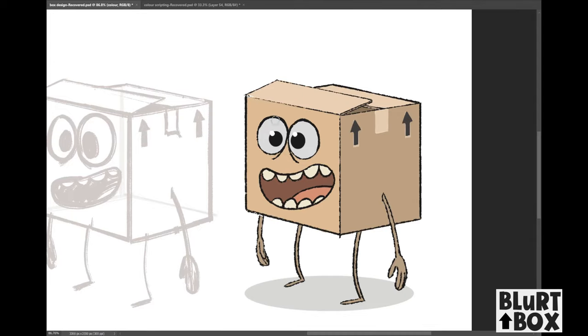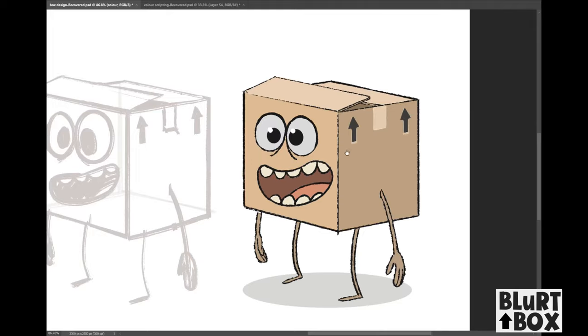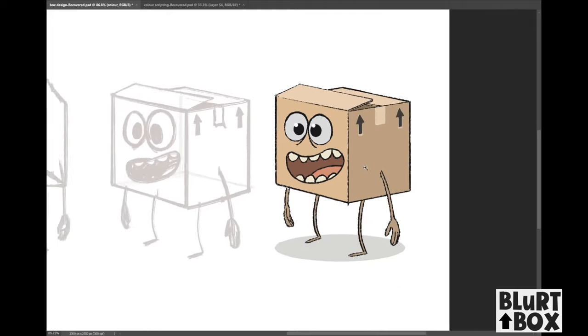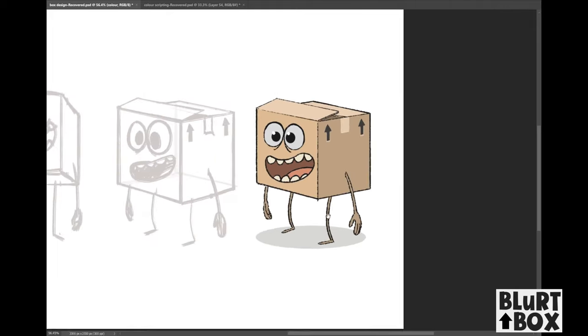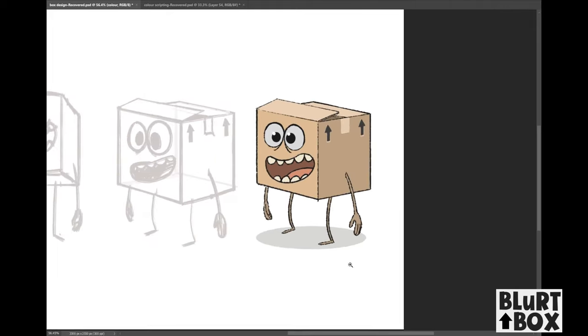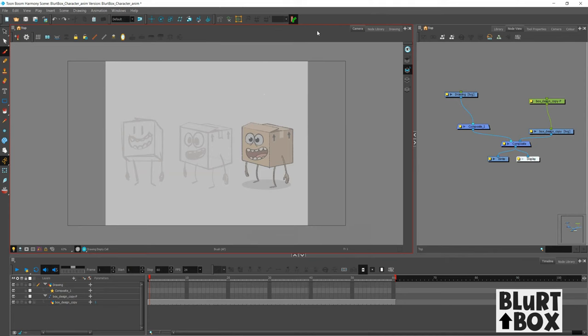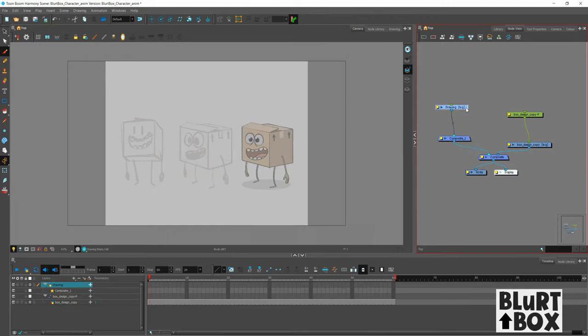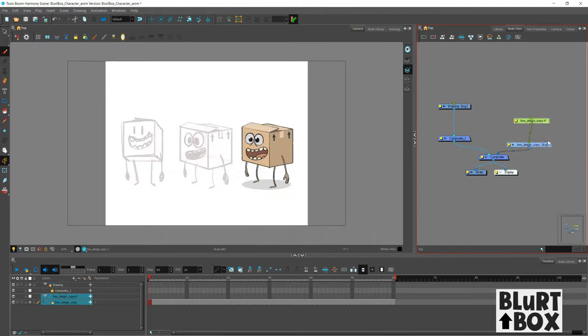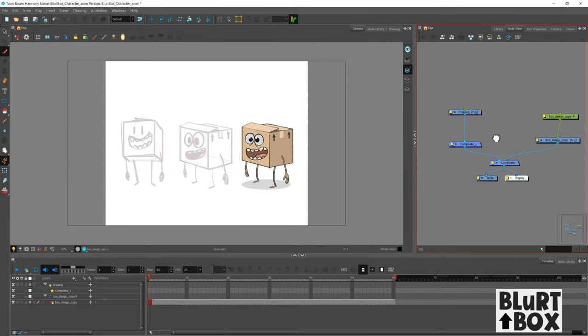So I will do some videos about my character design process. Maybe that'll be in future videos. I don't know yet. We'll see. So I saved my design as a JPEG and then imported it into Harmony. And then, you know what, before I get into that, let's talk about the node view.